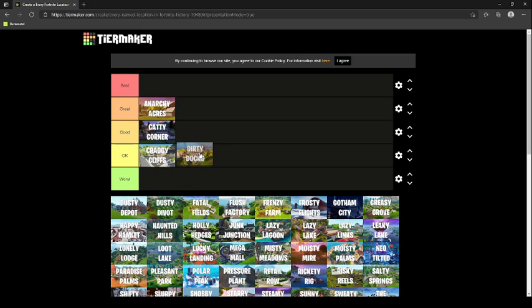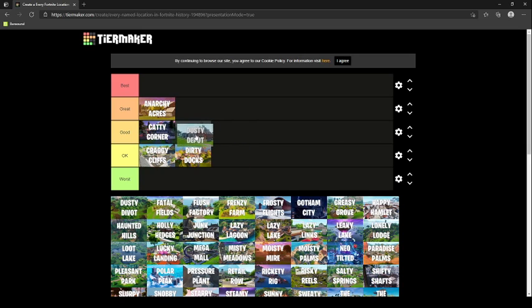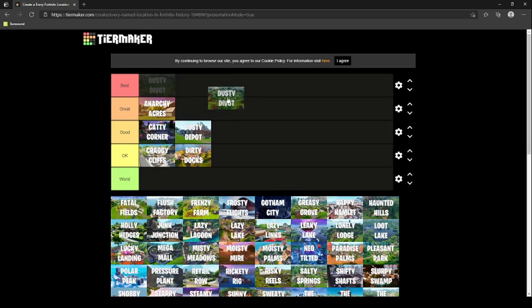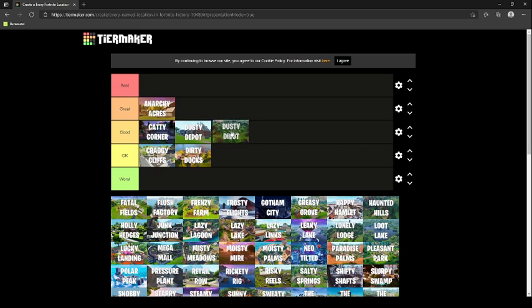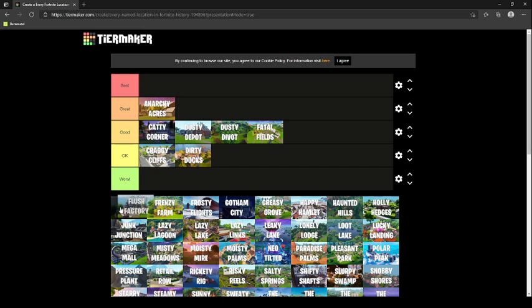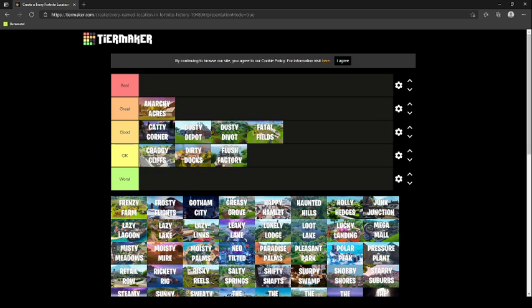Dusty Depot goes in good. I forget landing here, but I know I started before the meteor hit and I think when I landed there I loved it. Then Dusty Divot was a hot drop when it first got added. It's good. Fatal Fields goes in good. Flush Factory is in season six chapter two right now. Really didn't land there, so it's okay. Frenzy Farm goes in good.